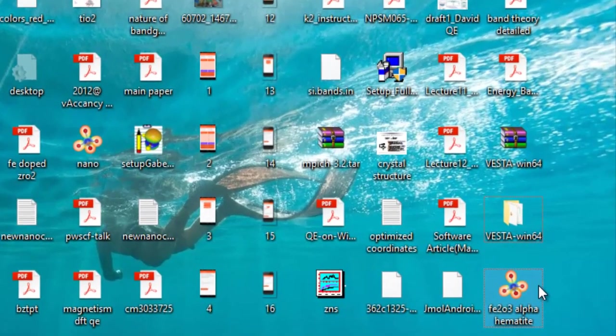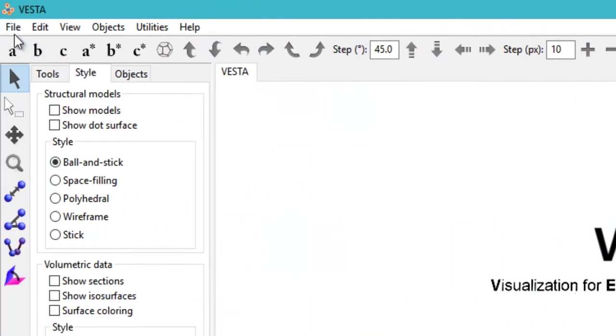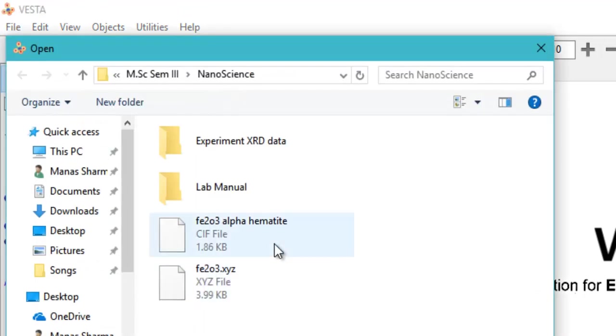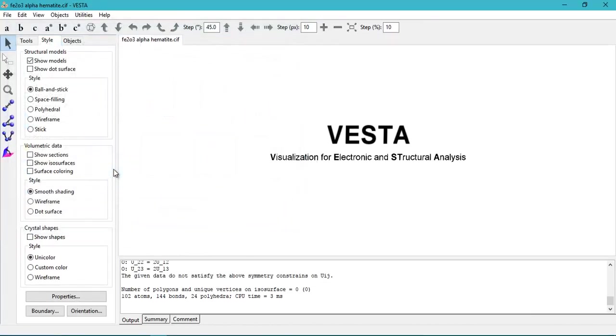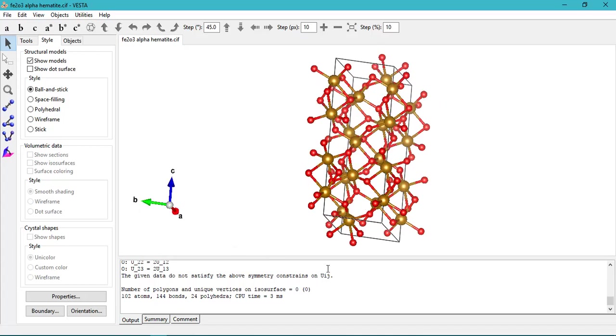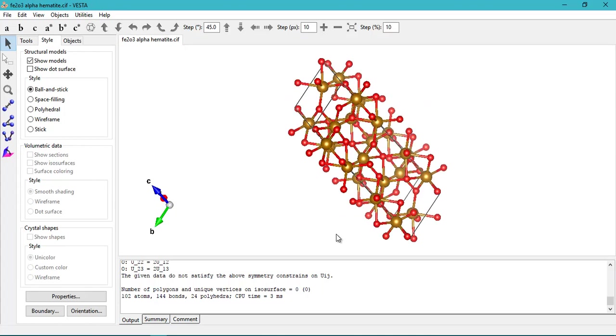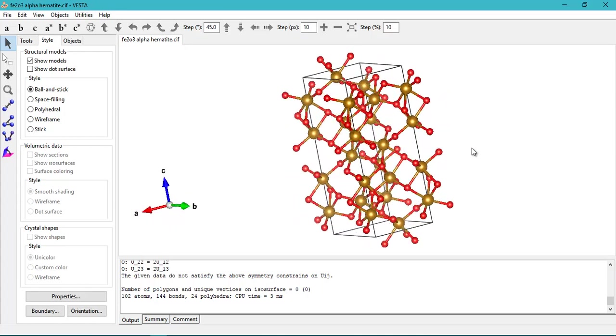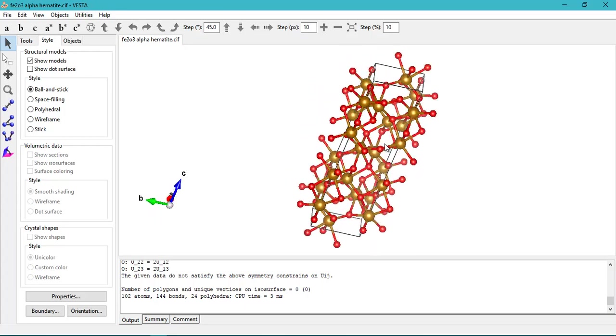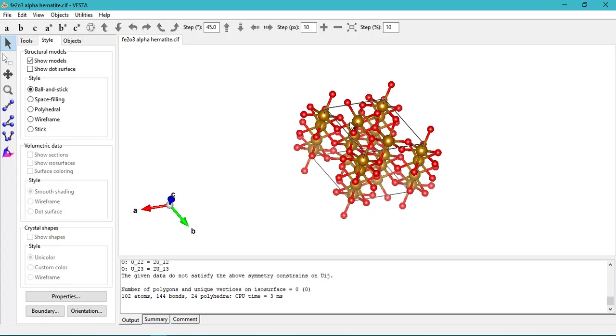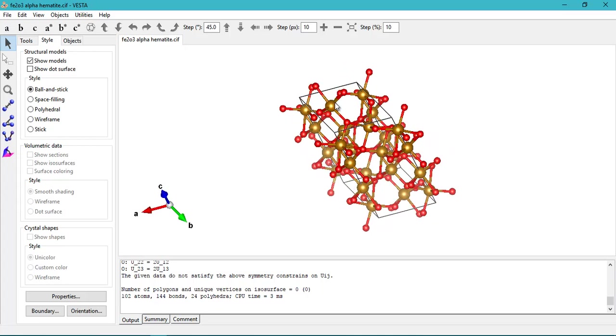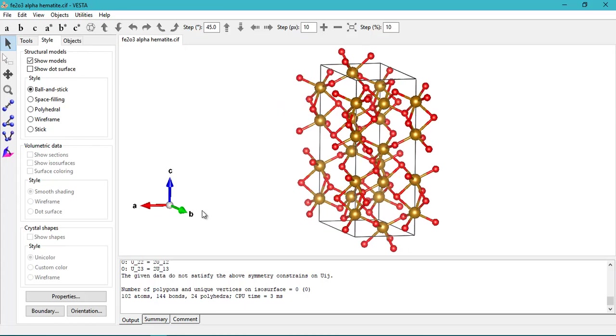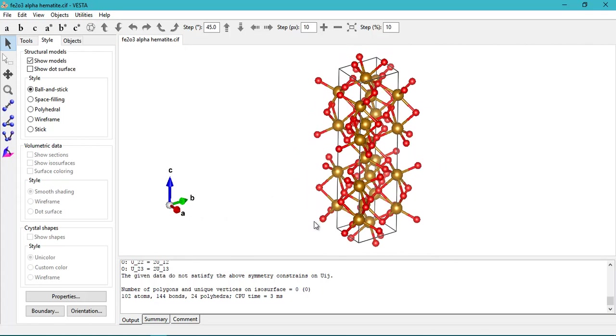I have this file Alpha Fe2O3 on my desktop right here. I'll go to file and then open it by going to the desktop and selecting Fe2O3 Alpha. This is the structure of Alpha Fe2O3 and as you can see it's very fun to visualize it. It's of a hexagonal lattice type, so that's why you're seeing the 120 degree angles. There will be two 90 degree angles—angle Alpha and angle Beta would be 90 degrees as you can see right here.